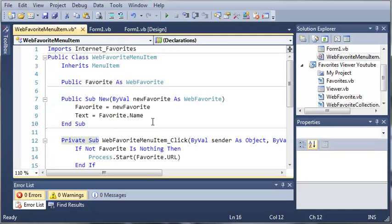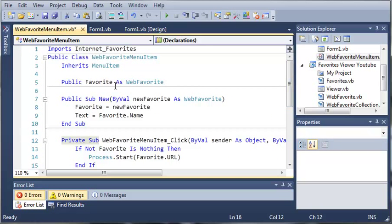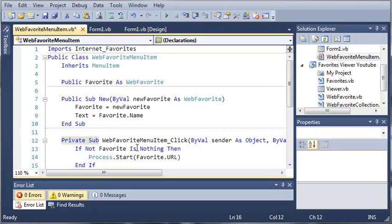So go ahead and put this code in, if you haven't already. We created a menu item so that we can add a whole bunch of these WebFavoriteMenuItem objects to a menu later on, so that they can just right-click on the star and it will show them all of their favorites.